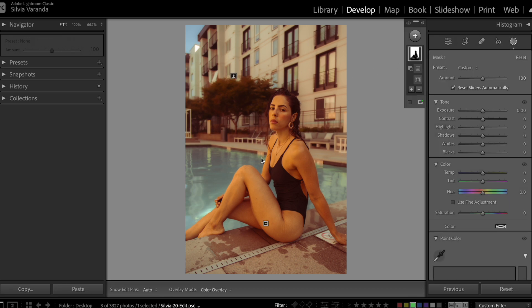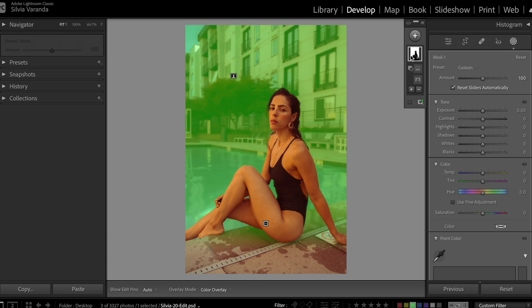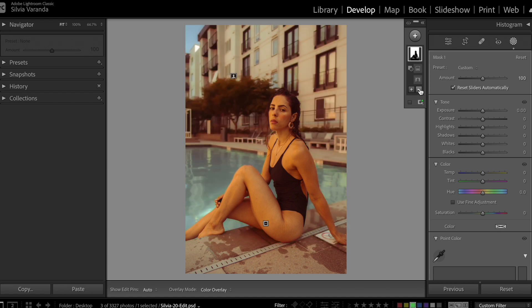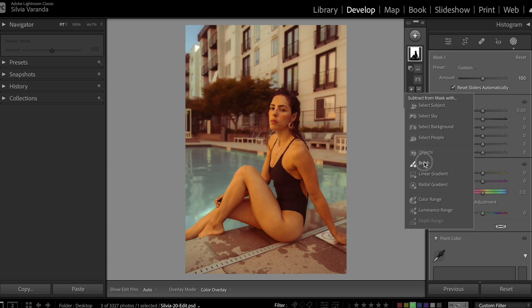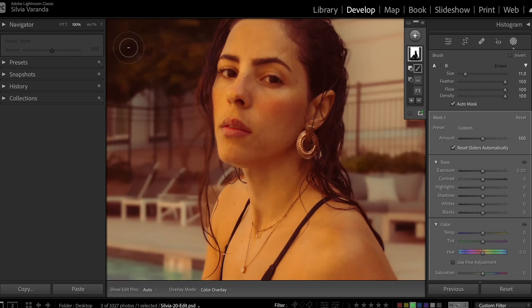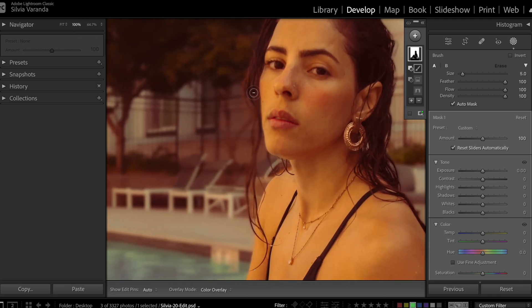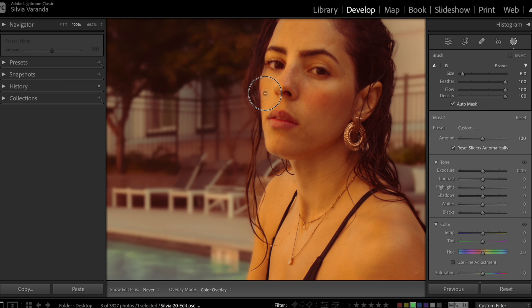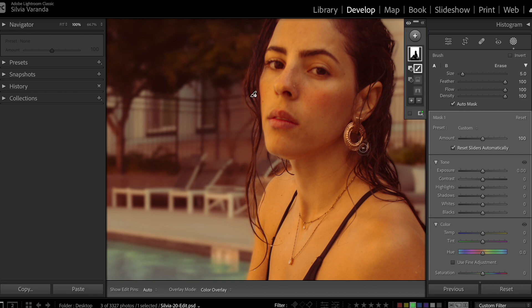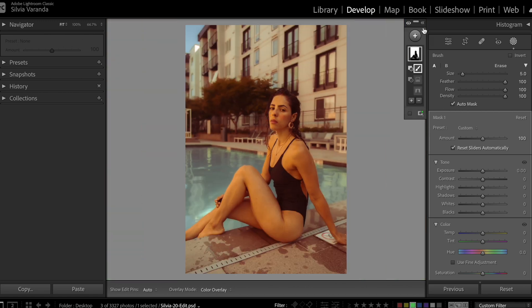Another thing I also noticed is that the selection here is not good because it's still reaching a little bit of the client's face and hair. So we need to make this selection a little bit better. We are going to go to subtract brush, get closer to the model, and here I'm just going to remove this part of the hair that shouldn't be blurry, and the face as well. I think this is good.